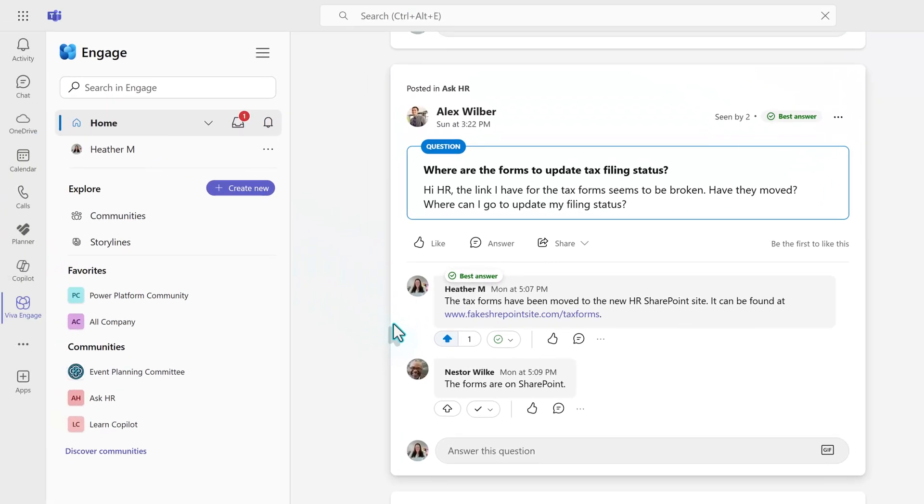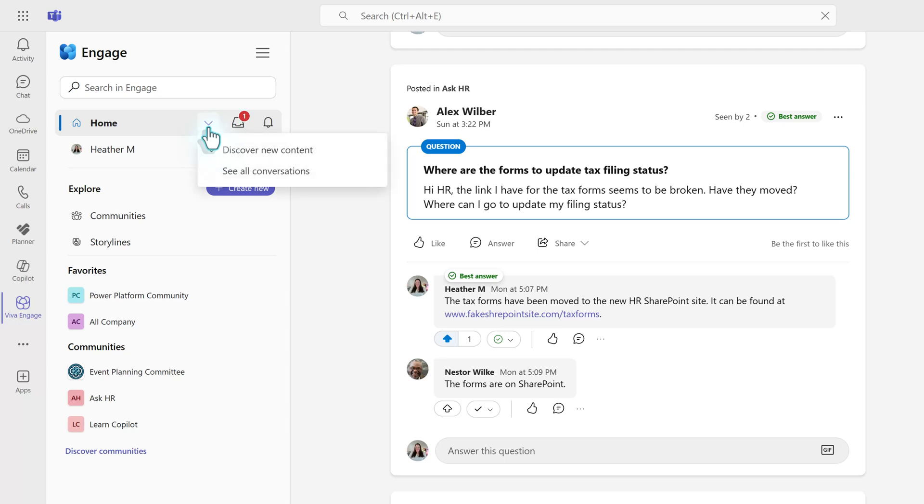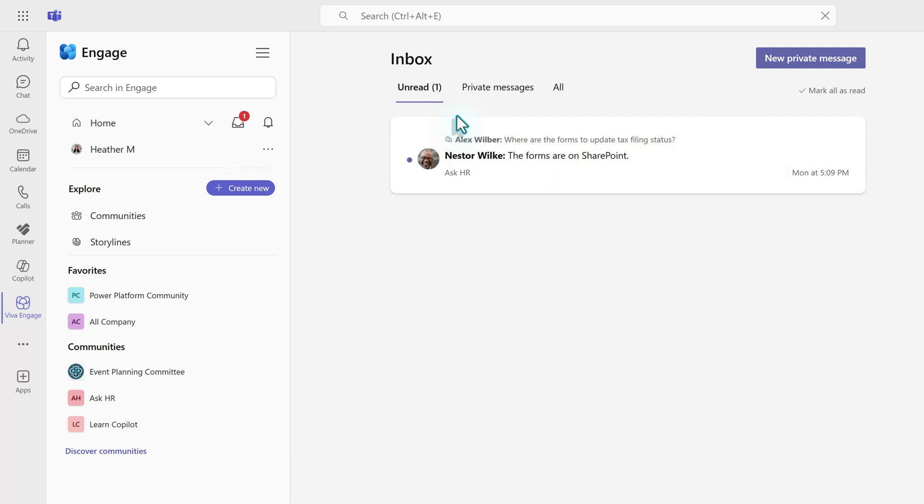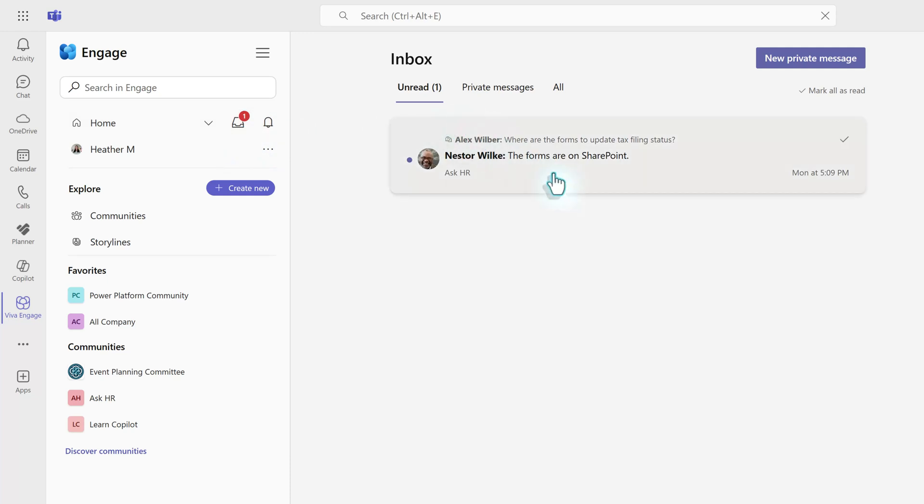On the menu item for home, we have a few items on a toolbar. The first is a drop-down arrow that lets you sort your messages by discover new content or see all conversations. You have an inbox, and there will be a number next to it if somebody has sent a message or replied to a thread that you're a part of.